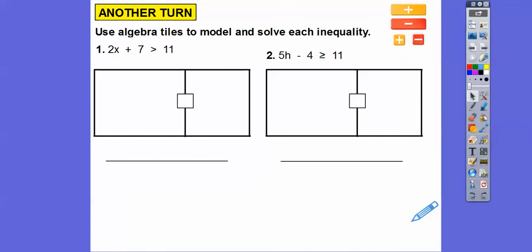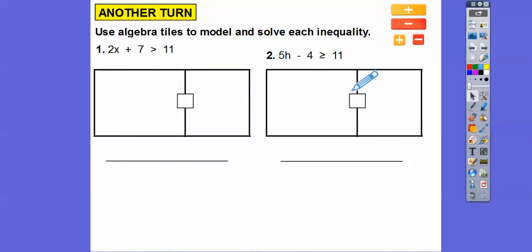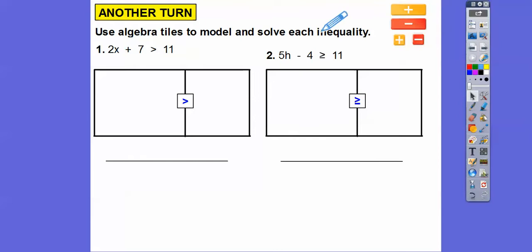If you don't have algebra tiles, that's fine — I never did until about two summers ago when a colleague gave me some and I finally started using them. Let's go ahead and put the inequalities in. The greater-than symbol goes here, and the greater-than-or-equal symbol goes there. For 2x, that's two of the positive x tiles.